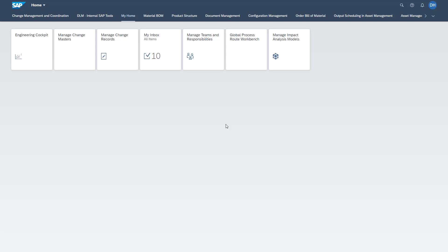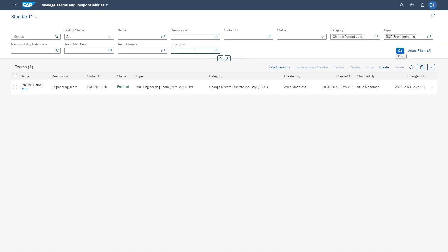First of all, I want to introduce you to the first option to manage teams, which happens in the Manage Teams and Responsibilities app. Here you see all teams available in the system. In this example, it is filtered for R&D engineering teams. You also have the possibility to create new ones, delete existing ones, or copy existing ones to already have drafts available.